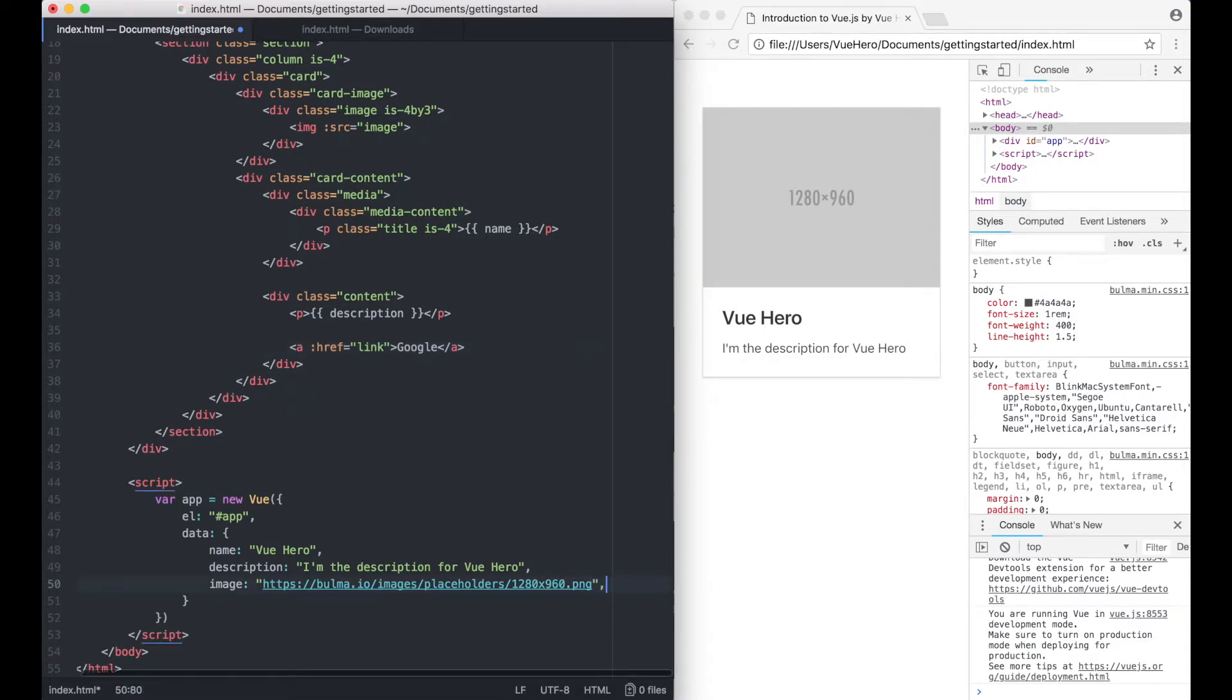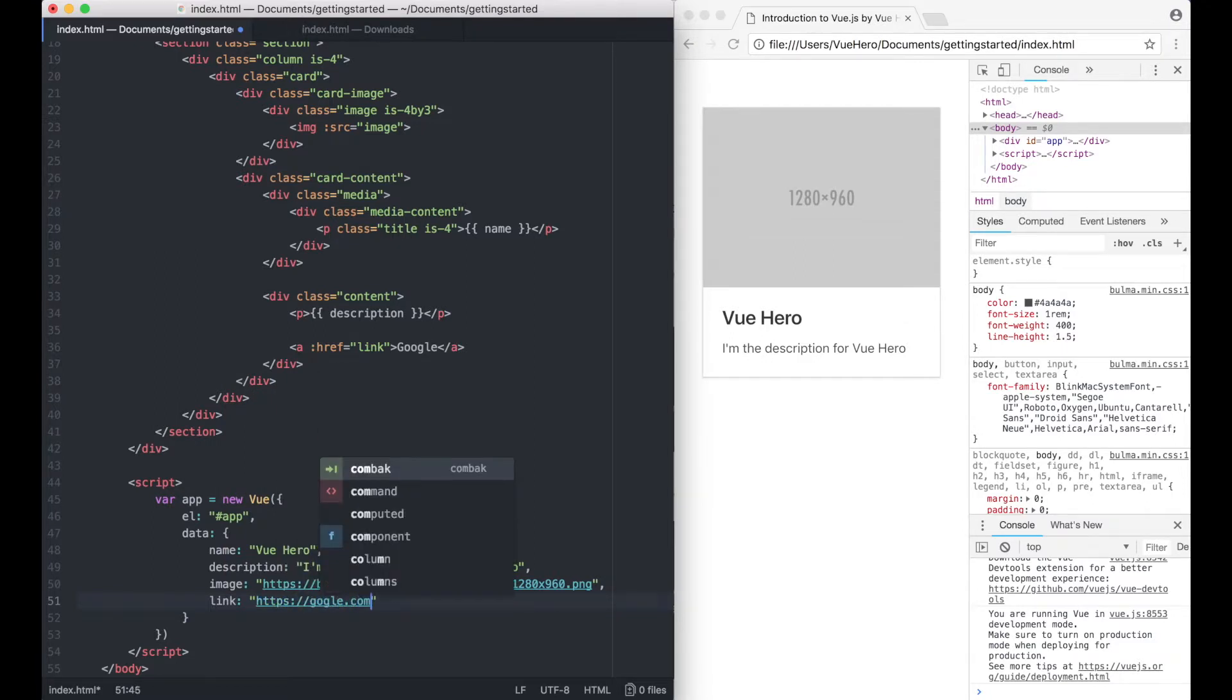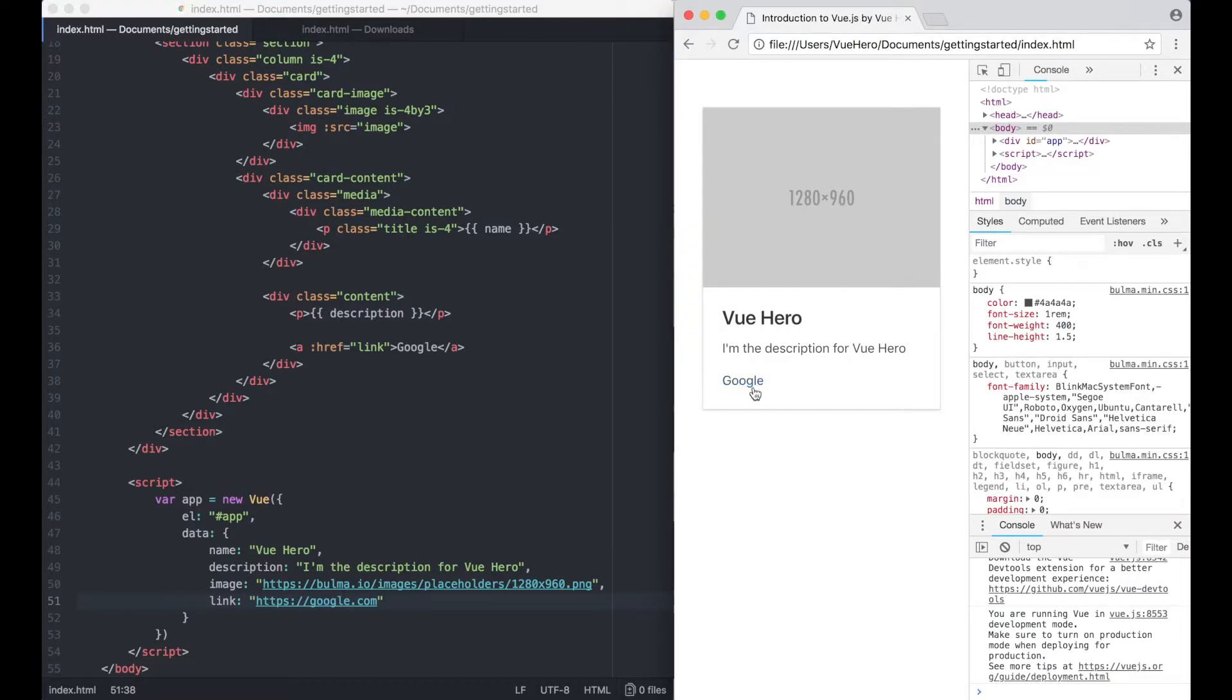And down here I add one more property link and refresh you will see that this here is linked to google.com.